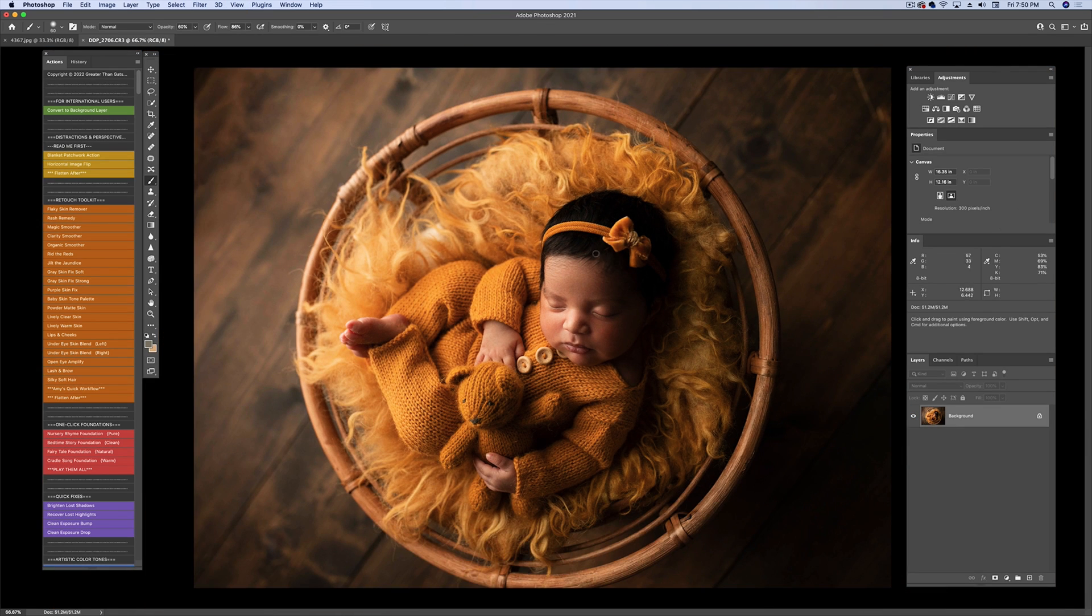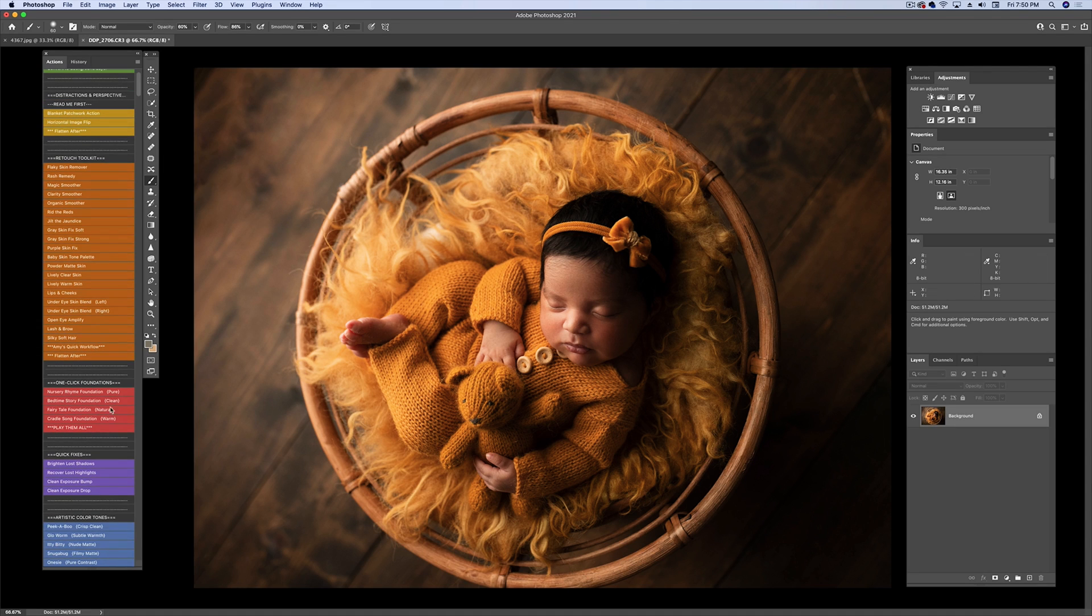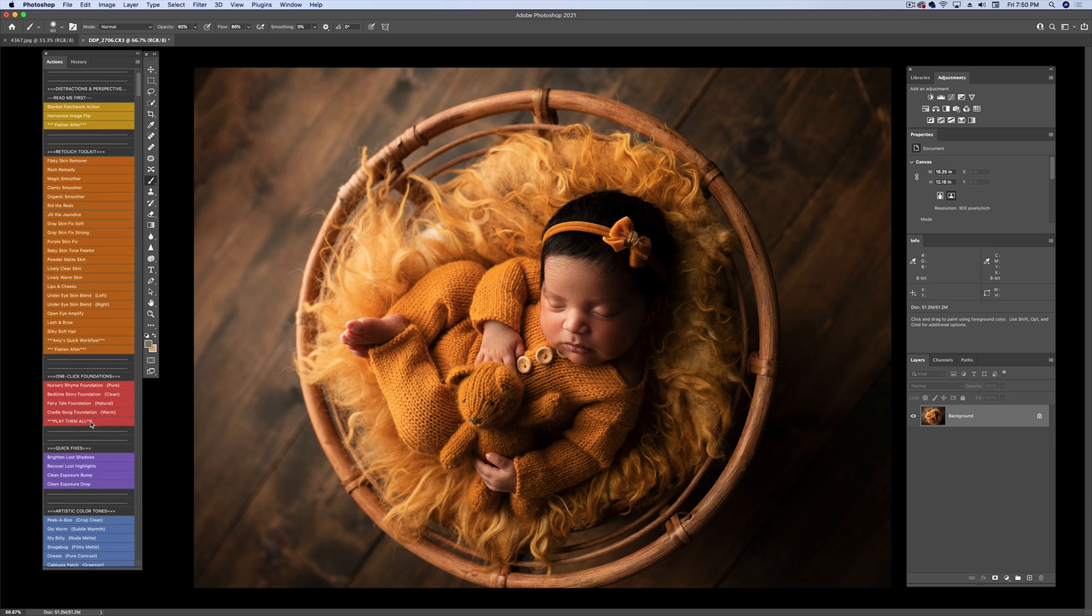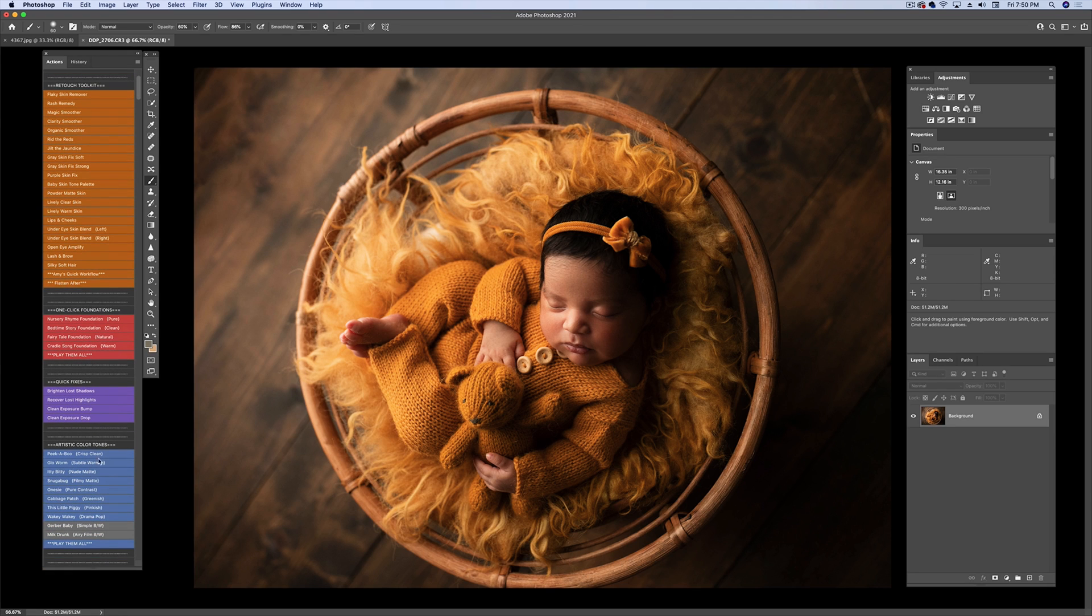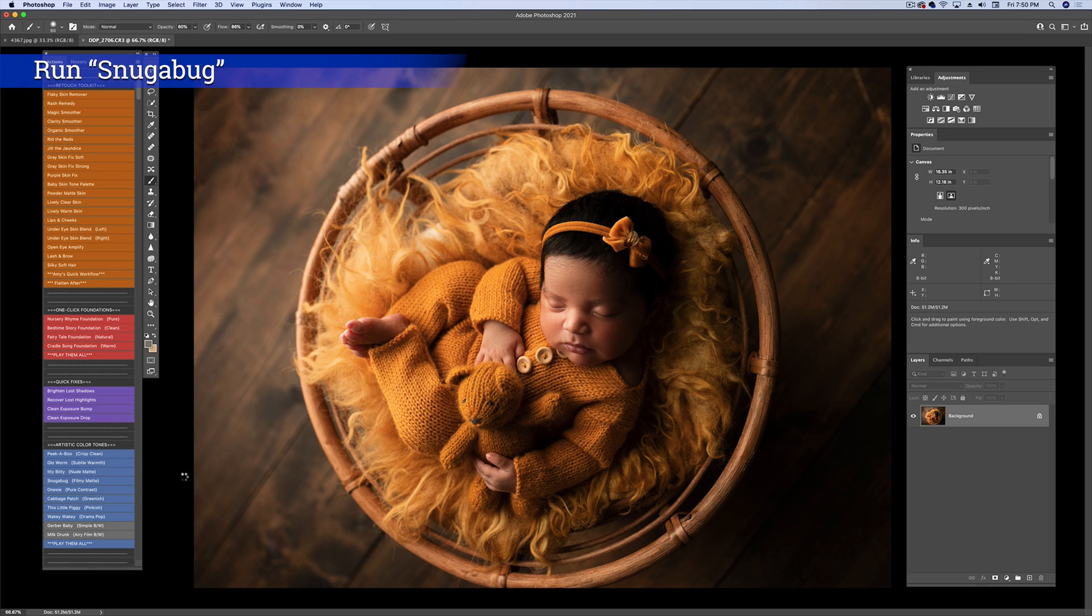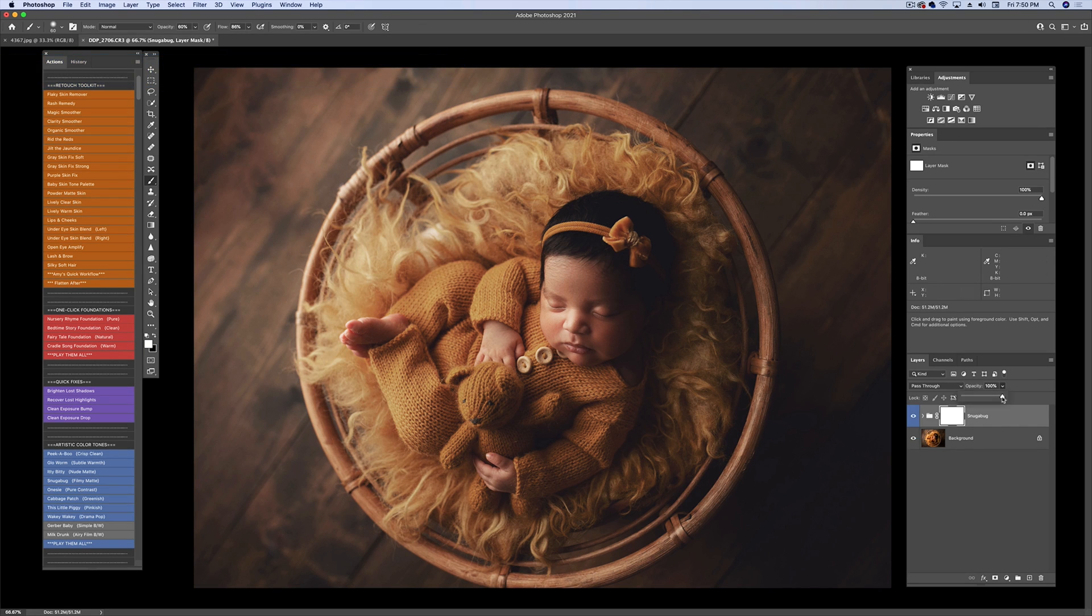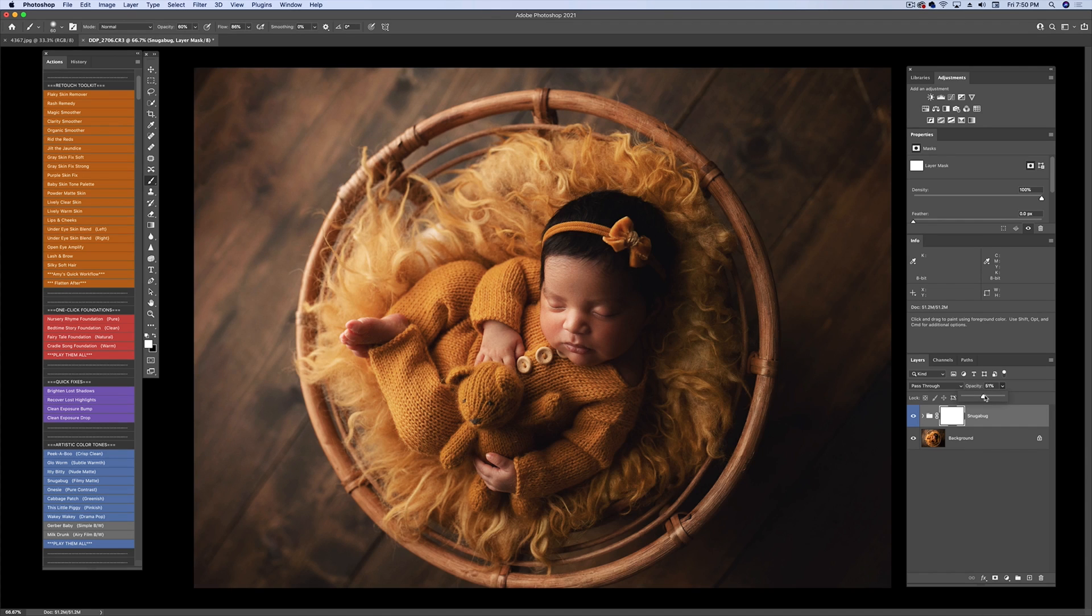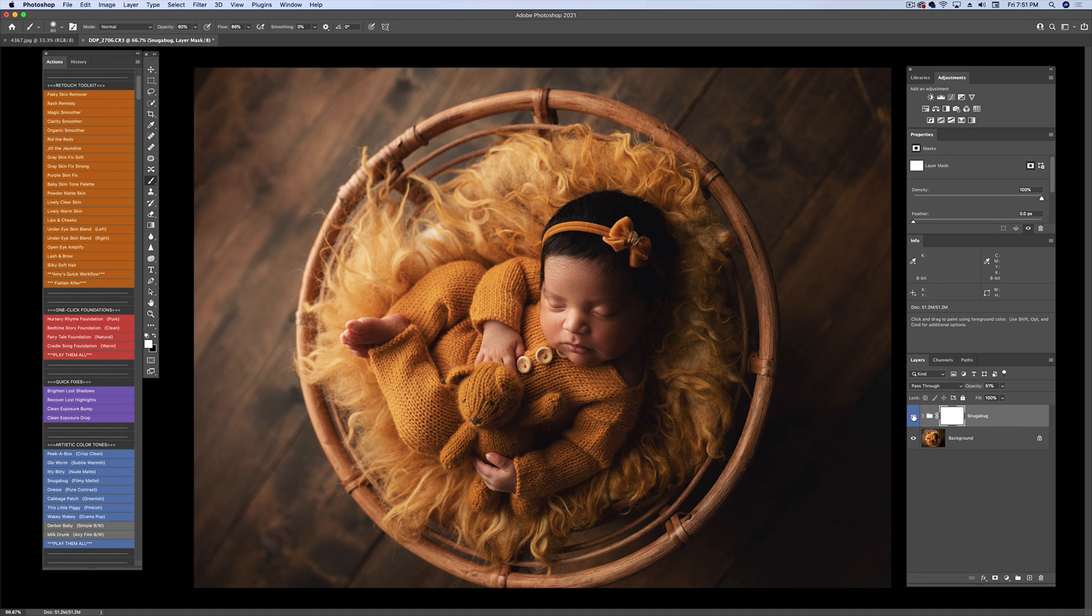Okay, and then because this is a little bit moodier, I'm going to try the Snuggabug, which is a filmy matte look, and of course you can adjust your opacity on the layer to taste. I like that at 50. So you can see where I'm going with that.